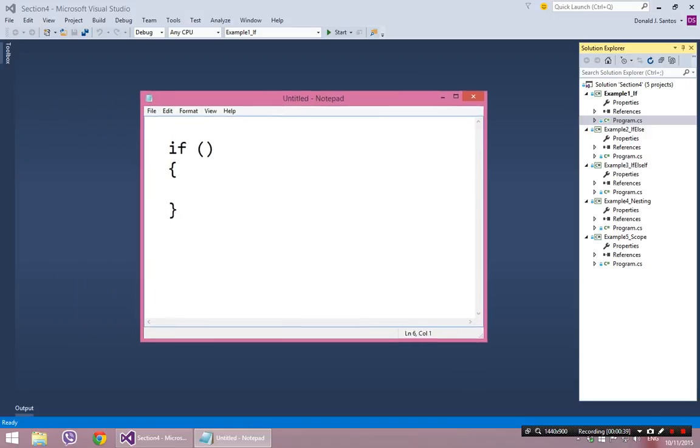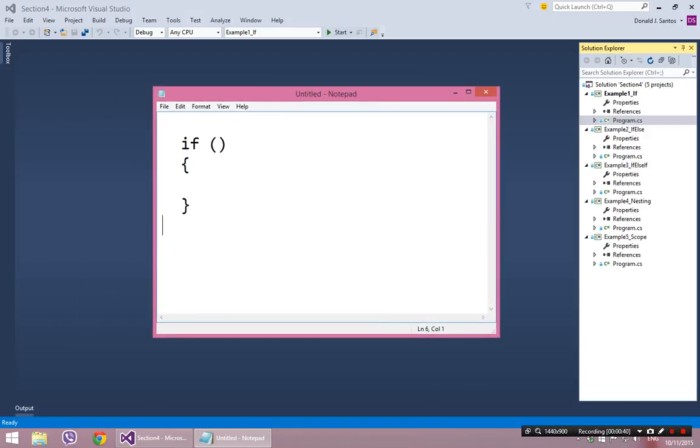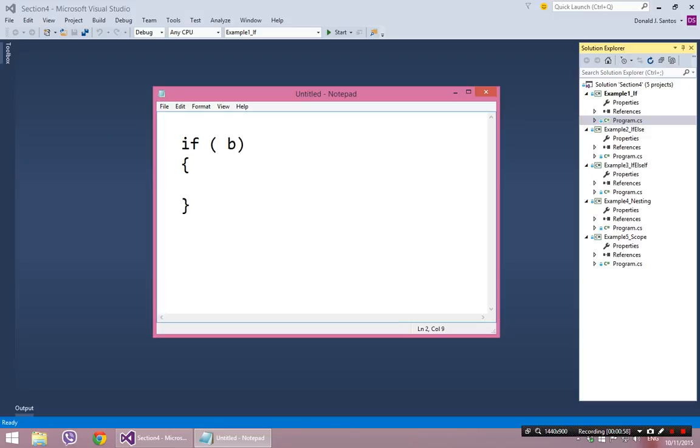I just wanted to show you this basic construct here before we start. This is the generic syntax of the if statement. Obviously you need to have the word if, which is a keyword in the C# language. Right after it, you have to have enclosed in parentheses a boolean value.